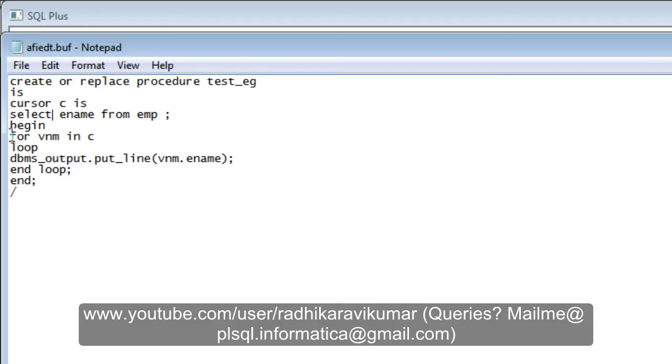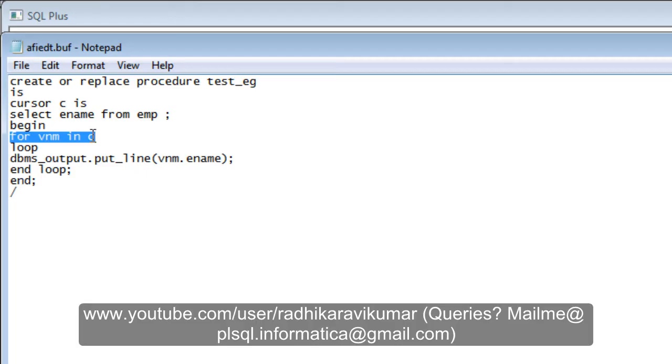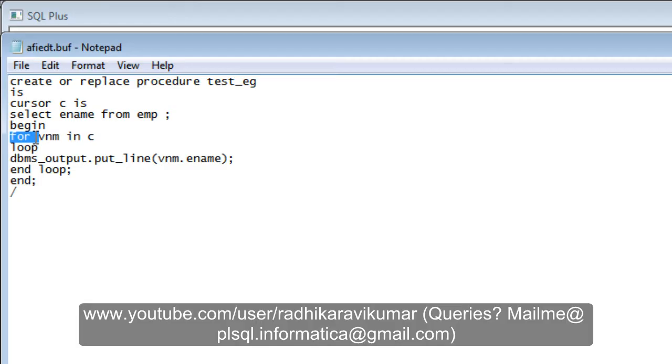It's a very fast way of using a cursor compared to normally opening and fetching. You guys must be aware of all these things. I'm making use of a FOR loop, using a variable called vnm in C.